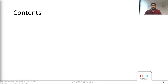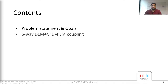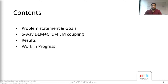The general outline of my presentation is as follows. First we will look at the problem statement and the goals. Then we will see how we achieve the 6-way coupling. Then we will see some results for the nozzle. I will update you on the work in progress, and lastly I will present some future work.